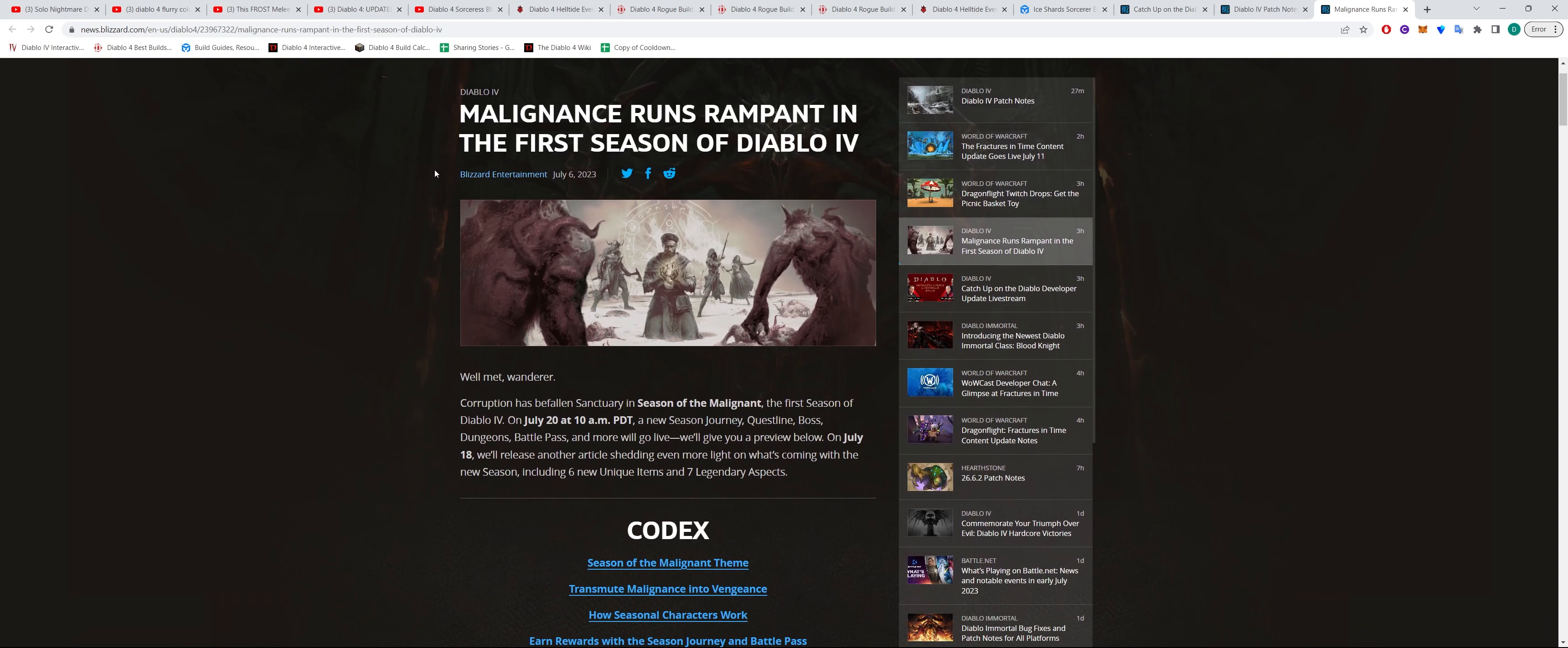But basically this first season of Diablo 4 is going to be about the season of the Malignant. And there's news here that on July 20 at 10am PDT, this new season will come out.